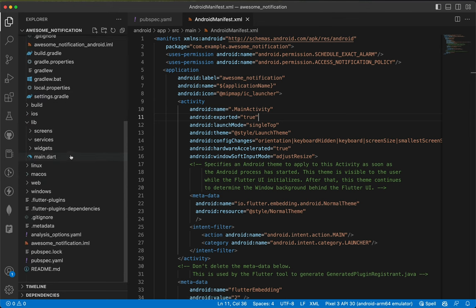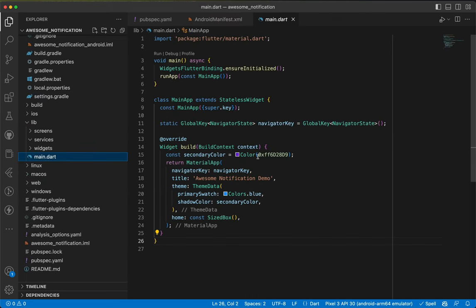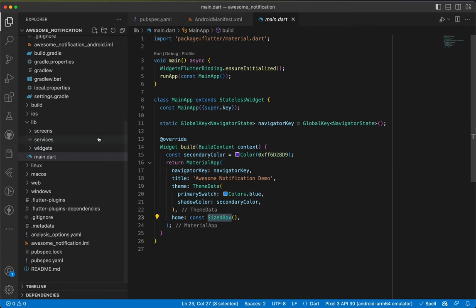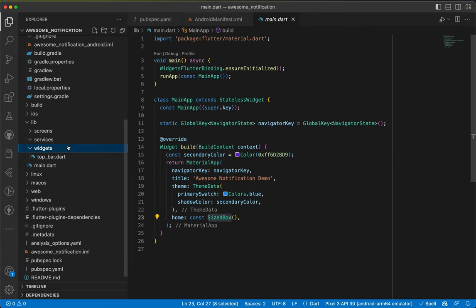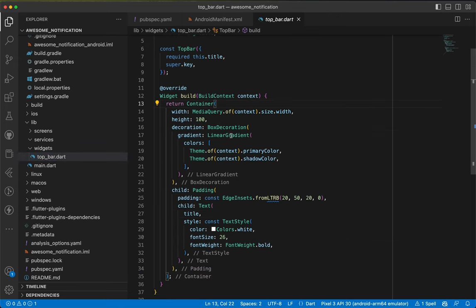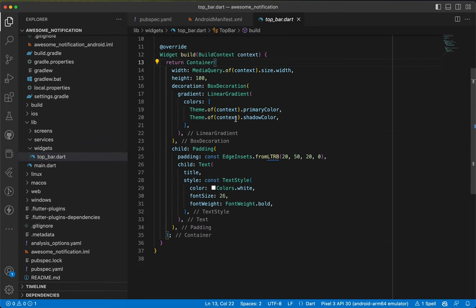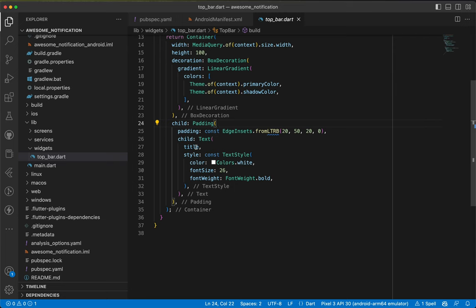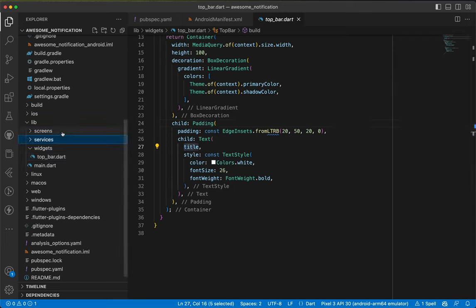Let me show you the project structure. Inside main I just have a secondary color and currently returning a SizedBox. Inside widgets I have a top bar with a container, BoxDecoration with a linear gradient and some colors, padding, and a text title. The services and screens folders are currently empty — so now let's get started.